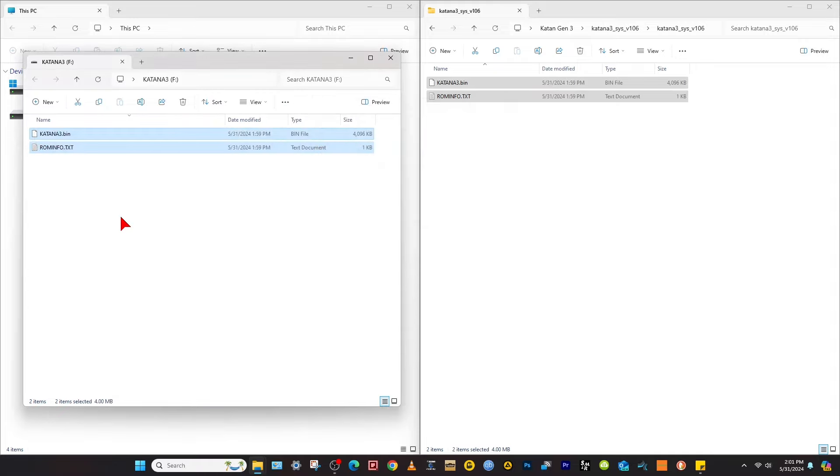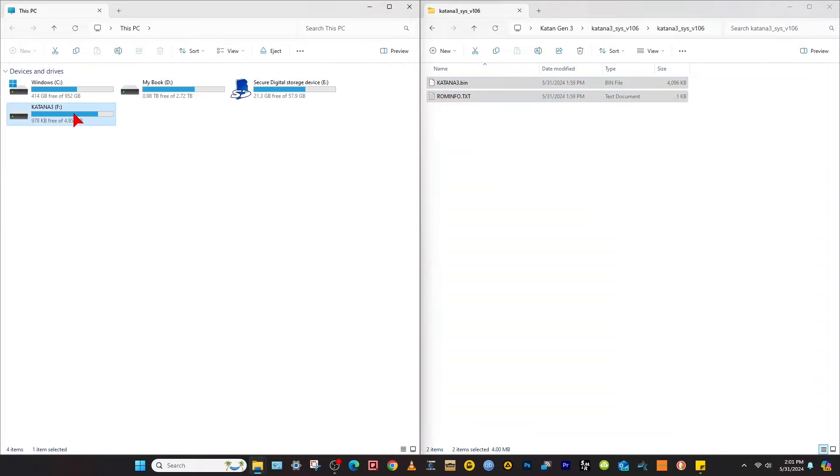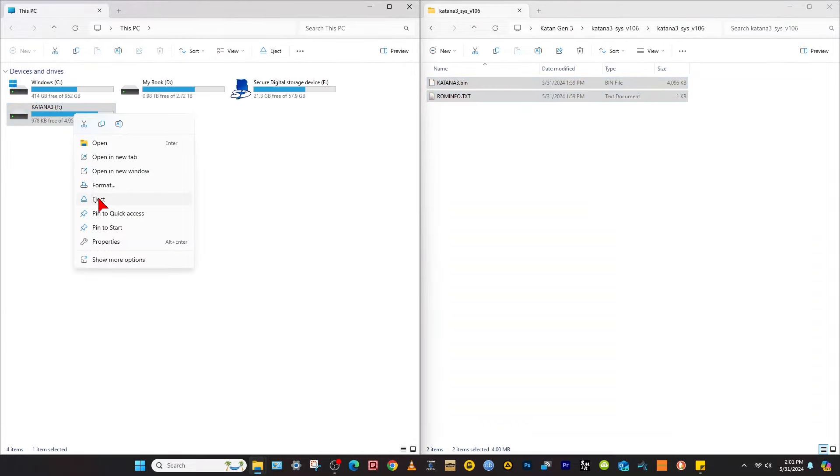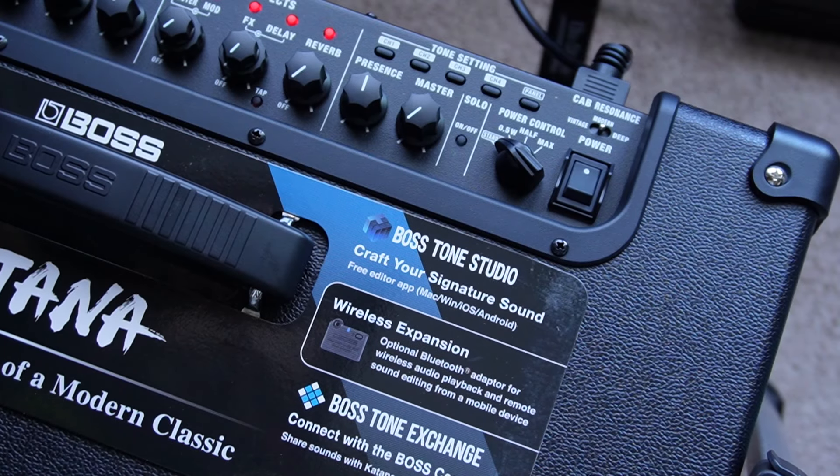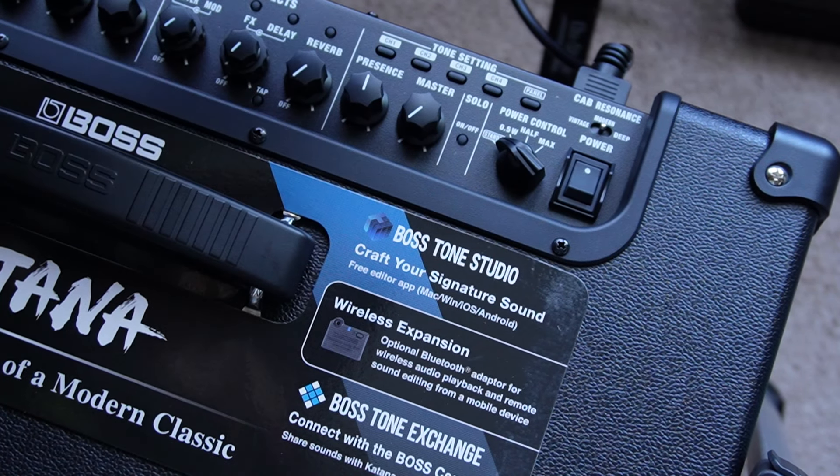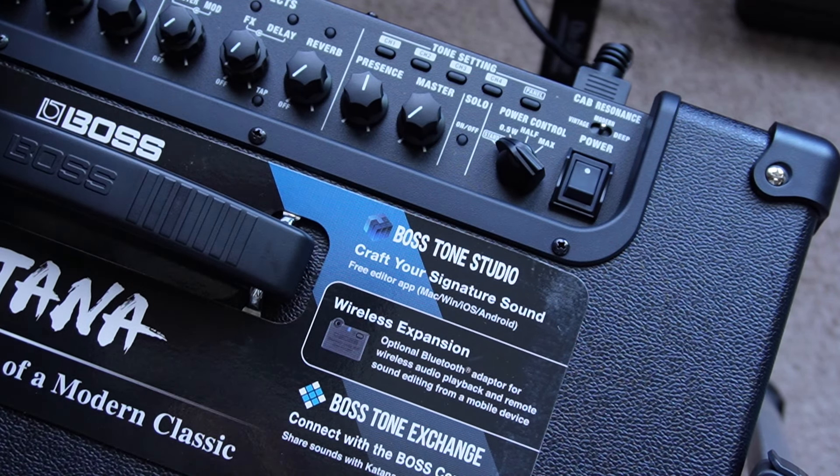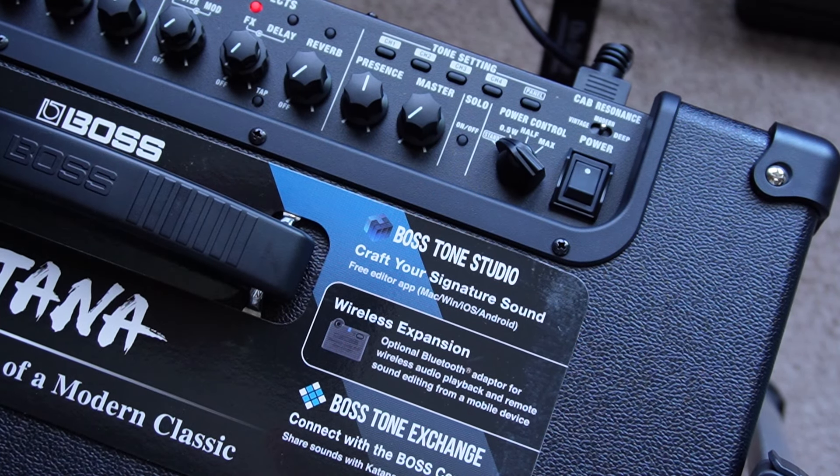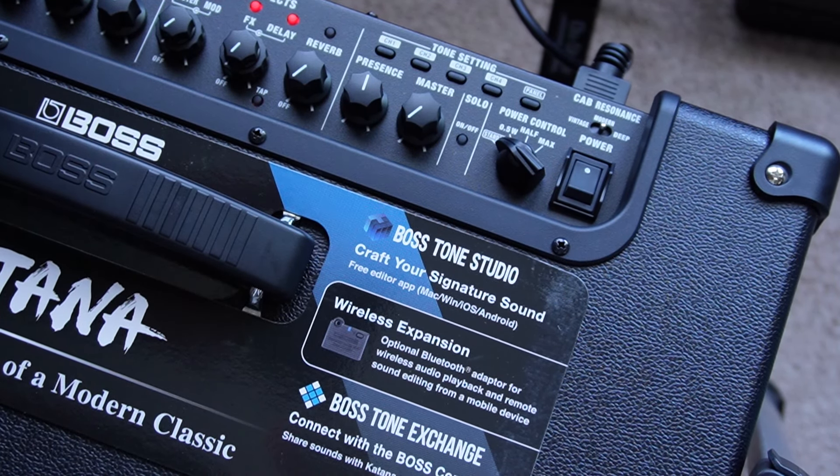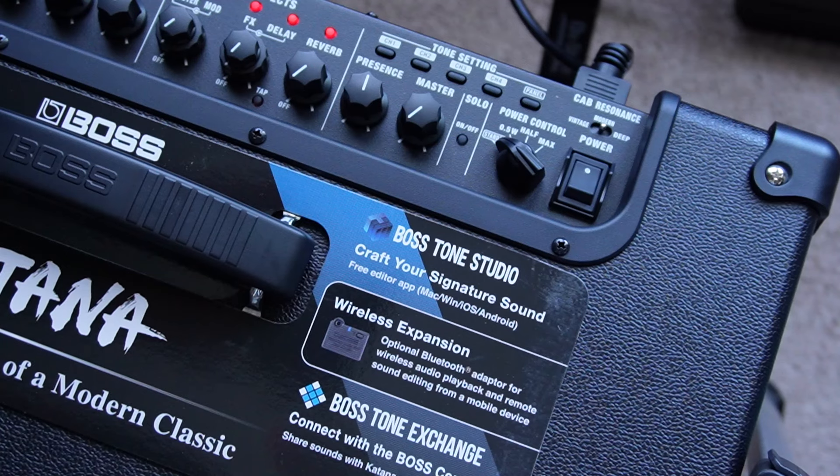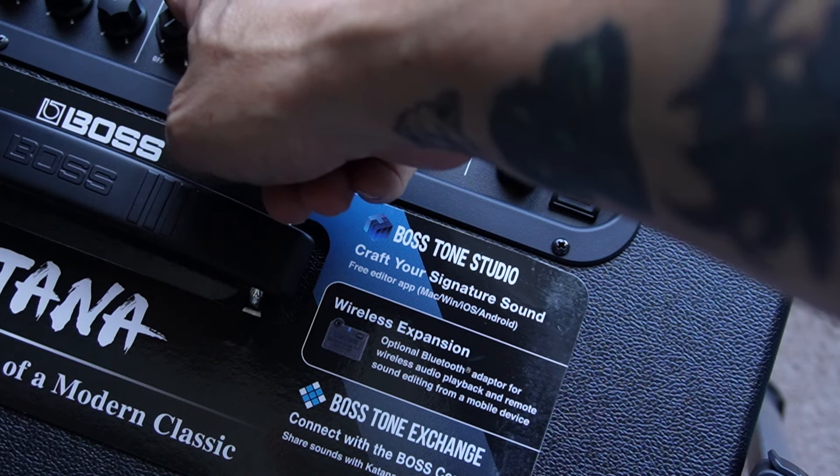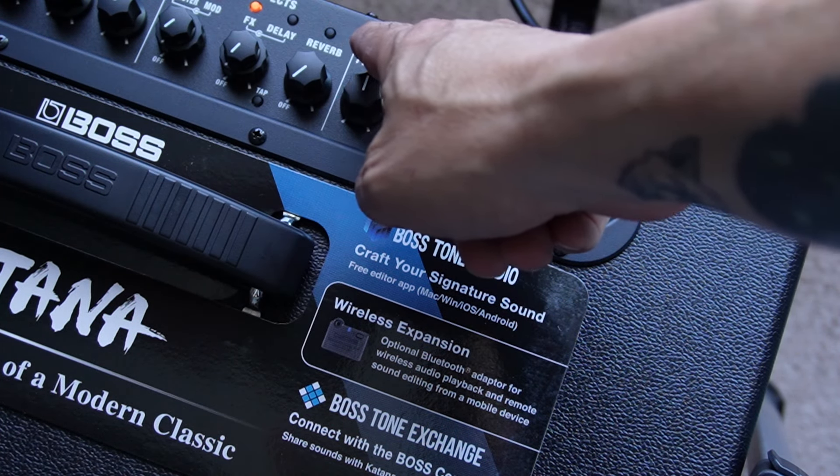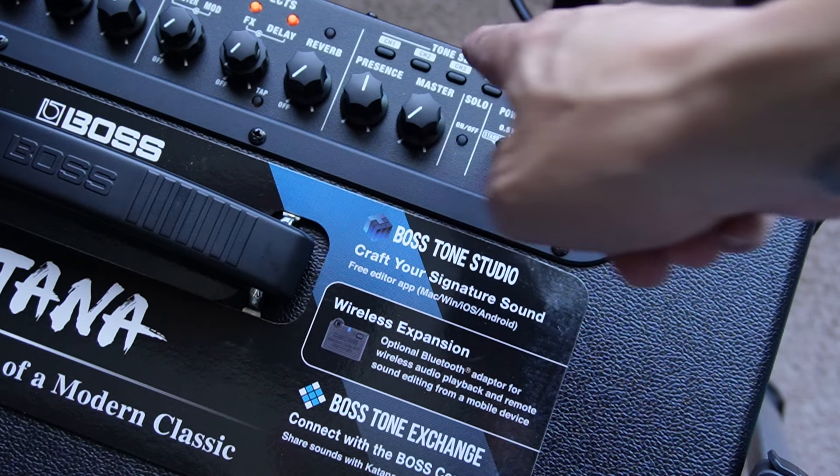Now that they're copied, go back over here and press eject. So it's going to eject the Katana. Disconnect the USB cable.